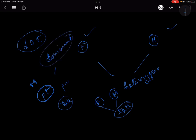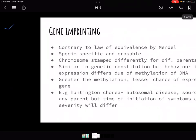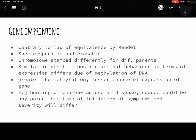If a trait is recessive, it will not express itself unless in the homozygous condition. This is what Gregor Mendel proposed. But after a lot of research, this theory — the law of equivalence — was contradicted, and it was contradicted by the idea of gene imprinting.